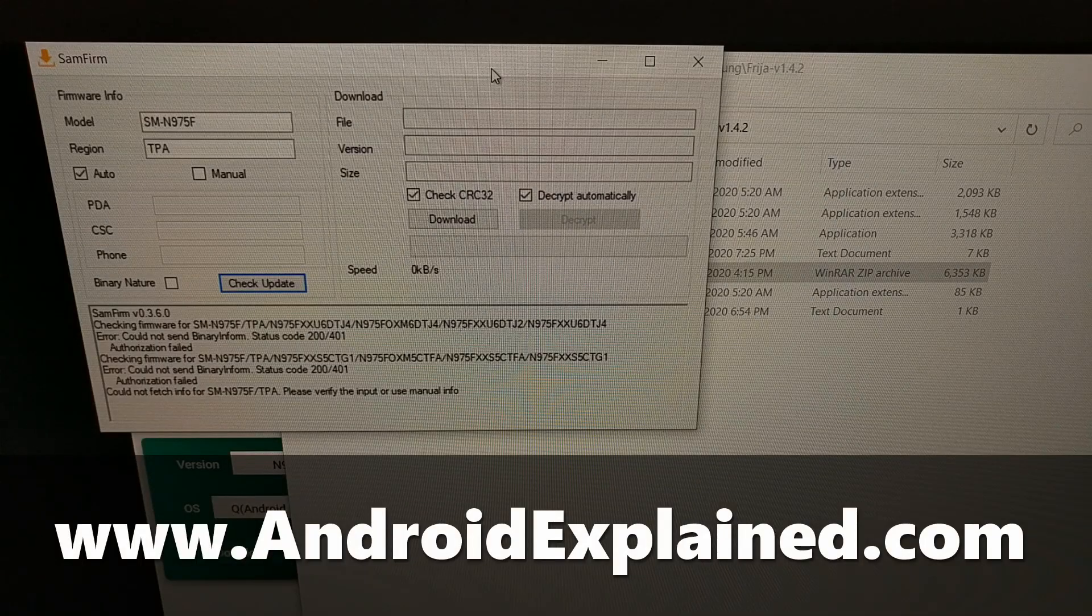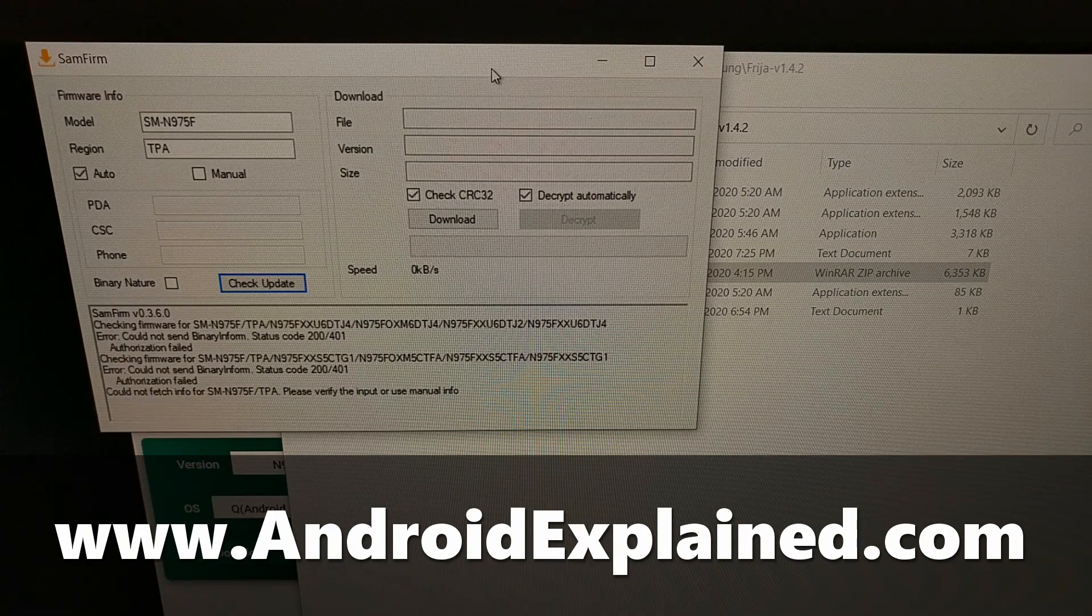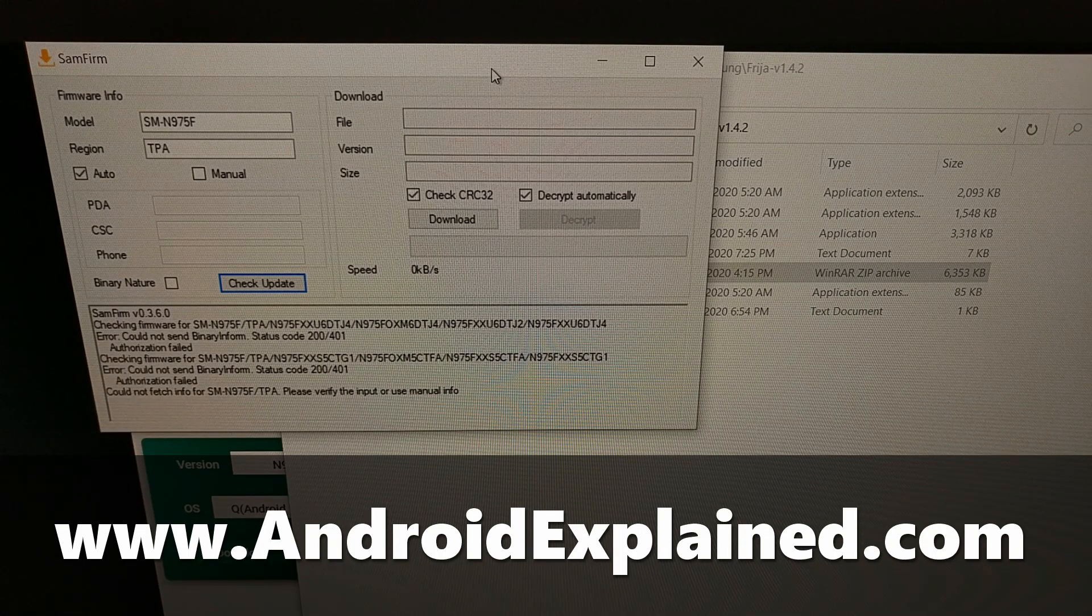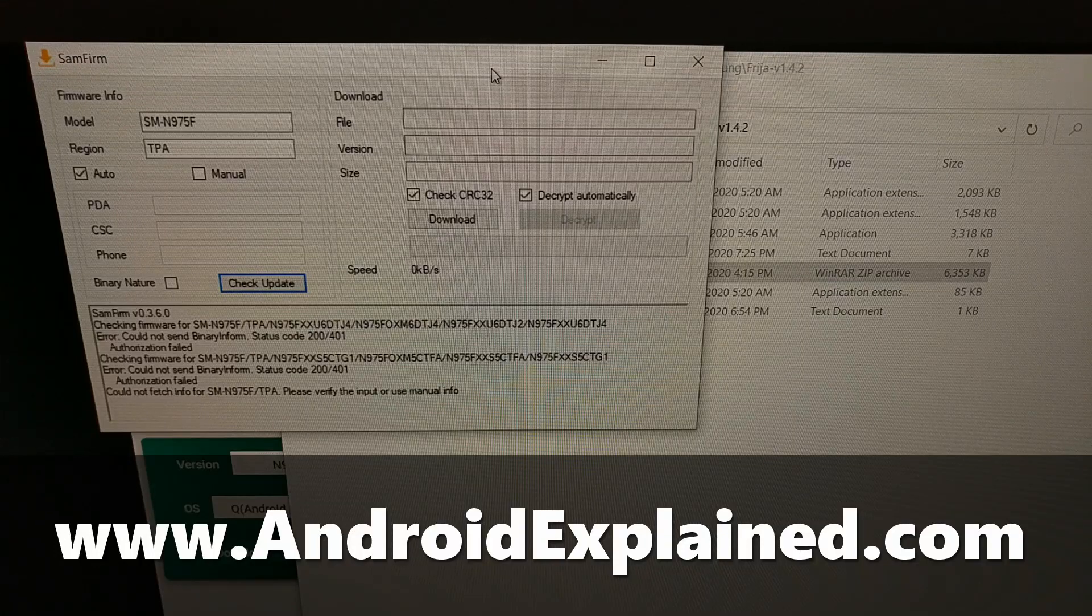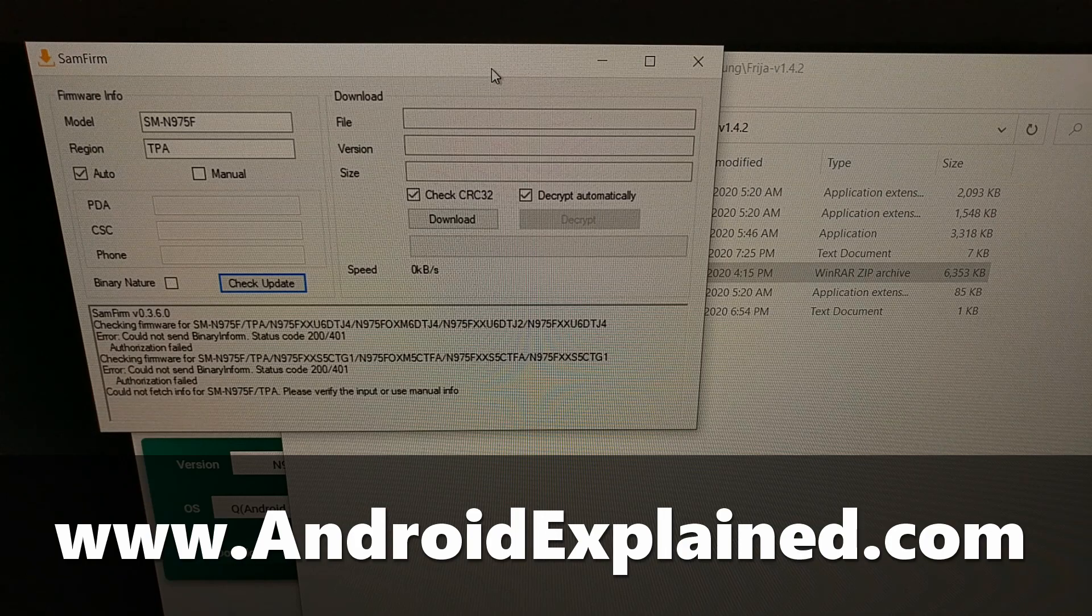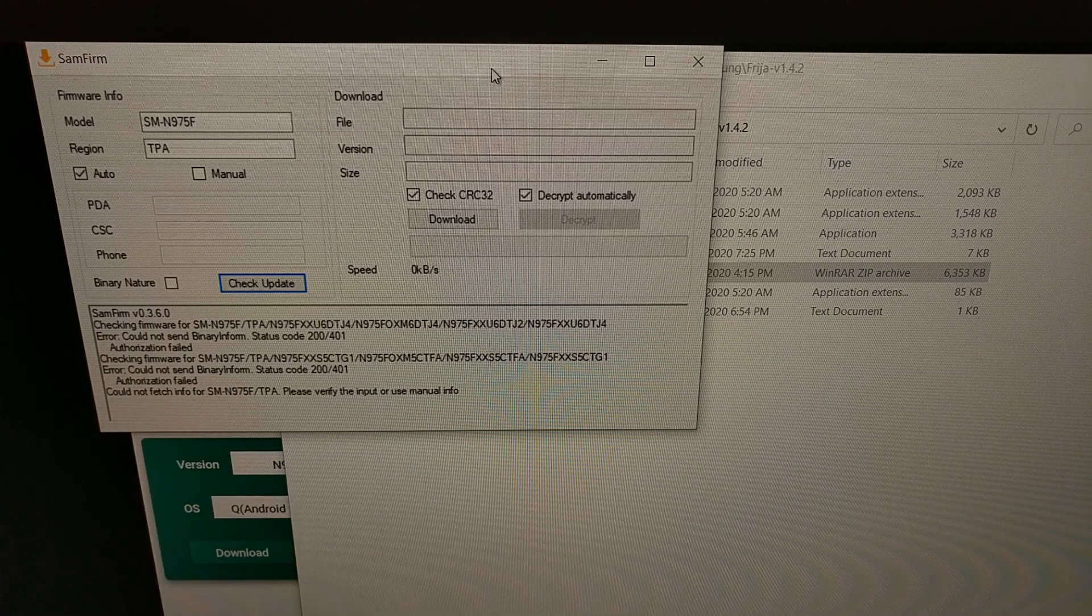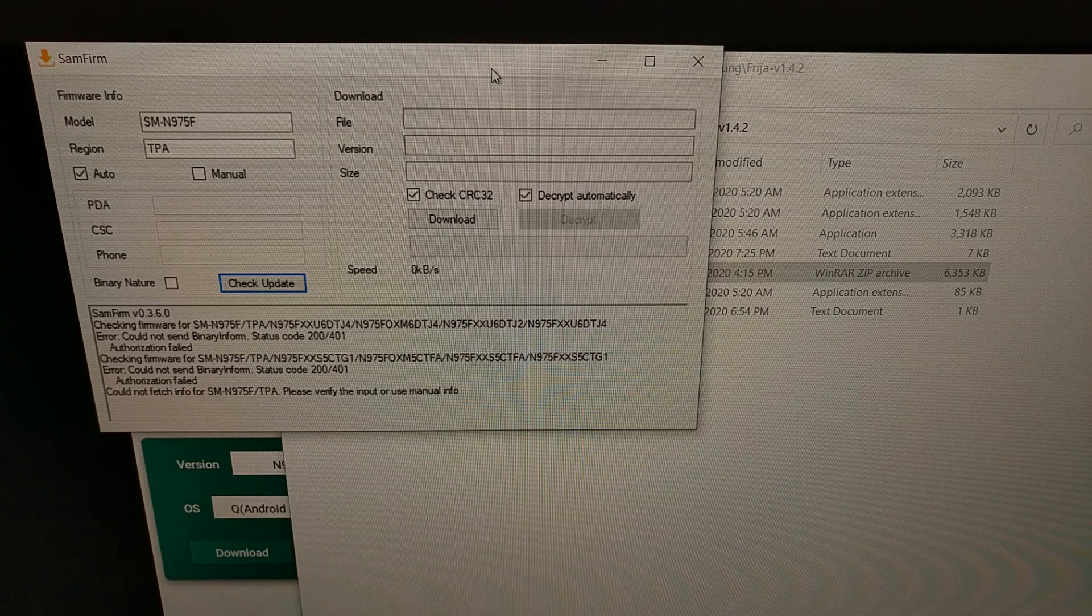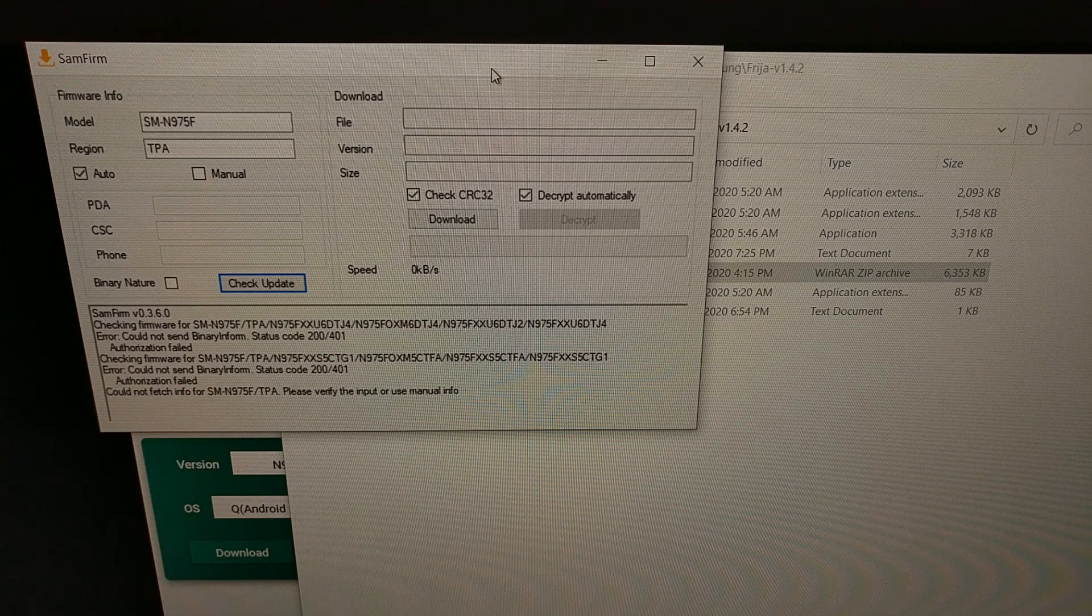There are a number of different ways that you can download official Samsung firmware onto the PC. We mostly do this for flashing the firmware back onto our device for things like a manual over-the-air update or patching that firmware with Magisk so that we can gain root access. There are a number of ways that we can download these firmware files.